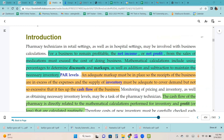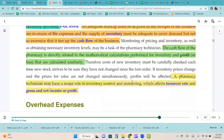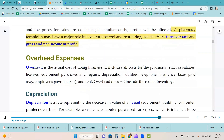The cash flow of the pharmacy is directly related to the mathematical calculations performed for inventory and profit that are calculated routinely. A pharmacy technician may have a major role in inventory control and reordering, which affects turnover rate and gross and net income of profit.